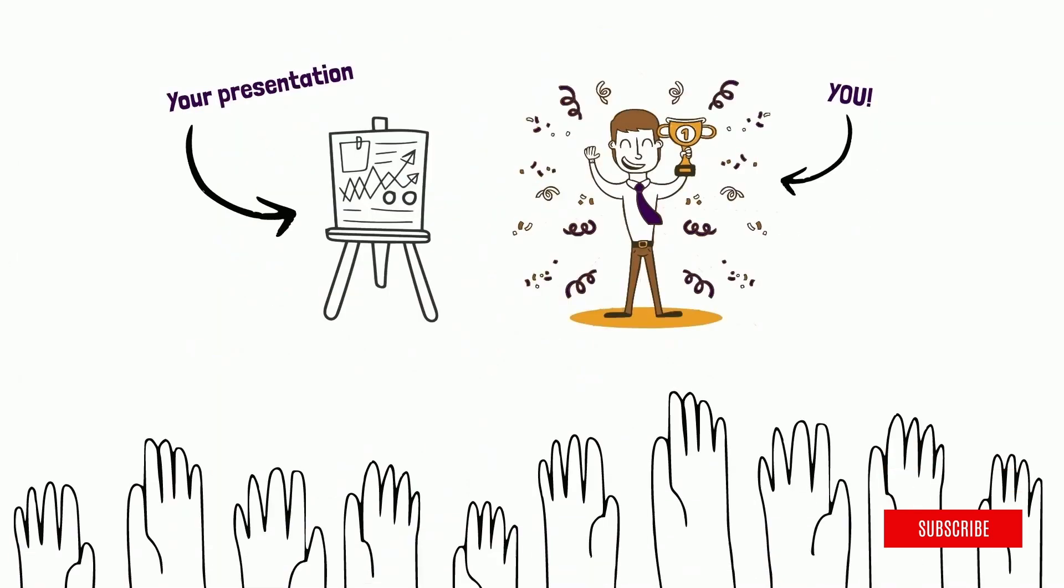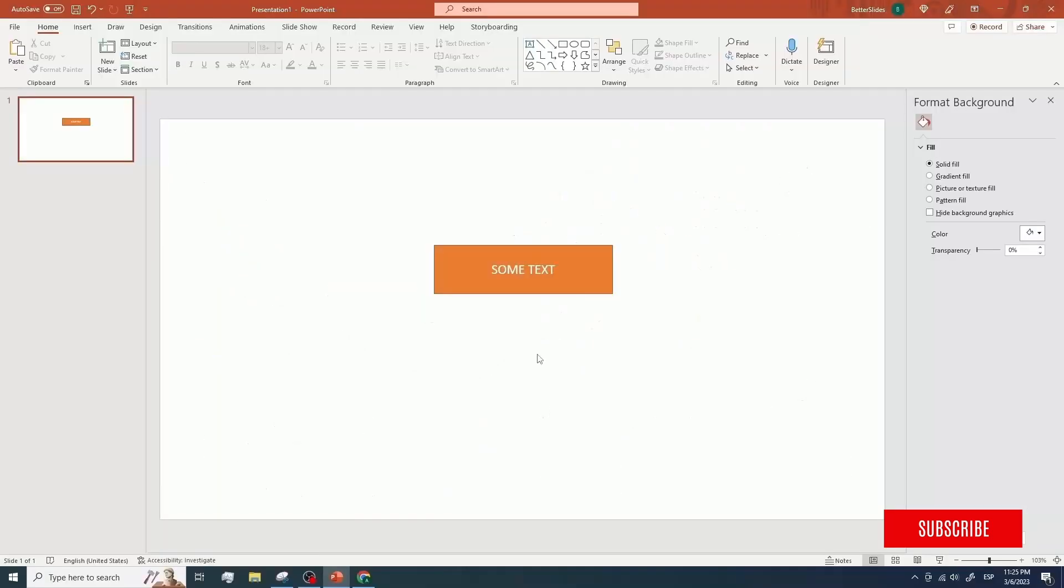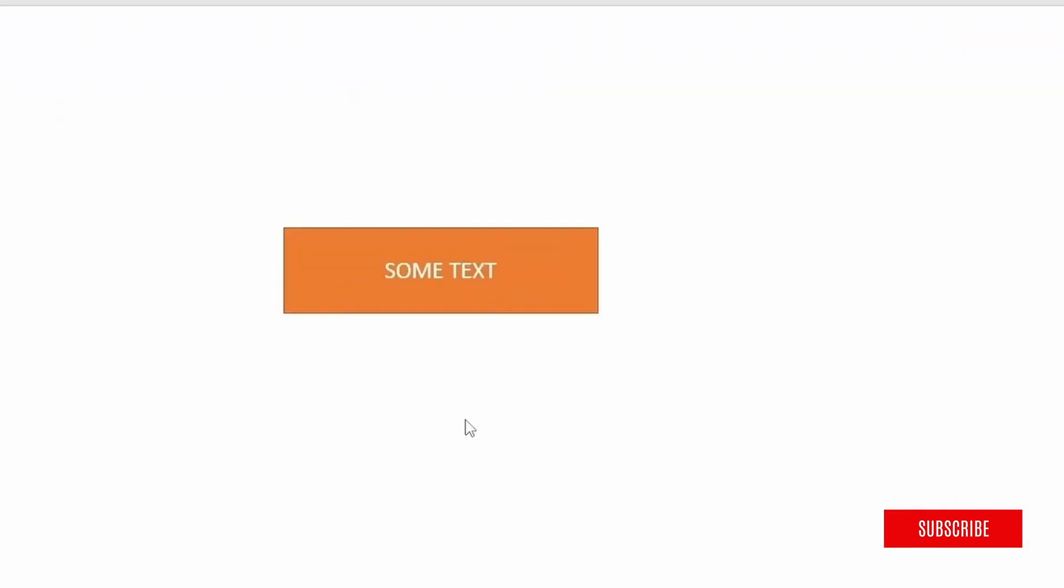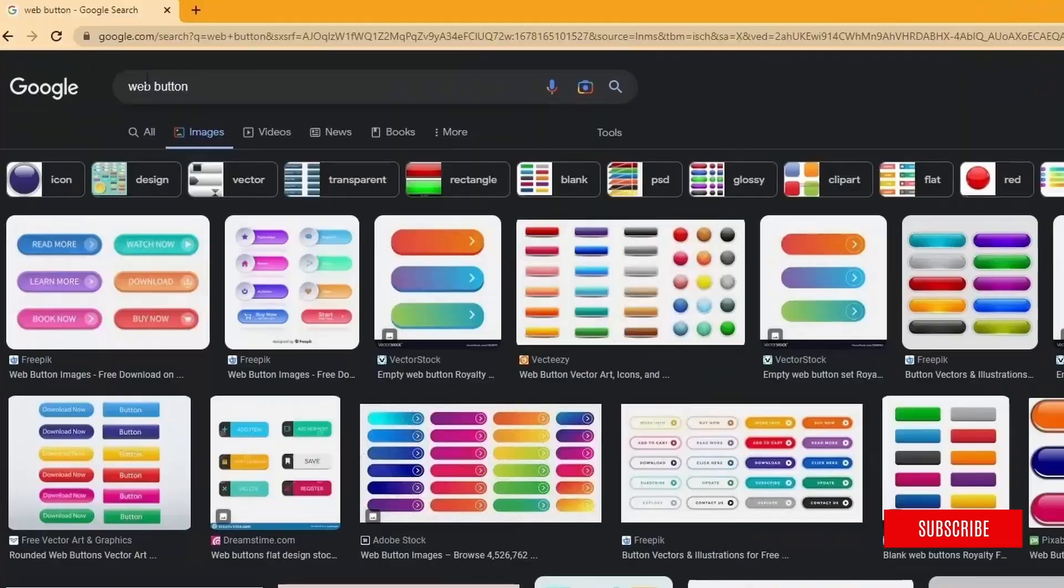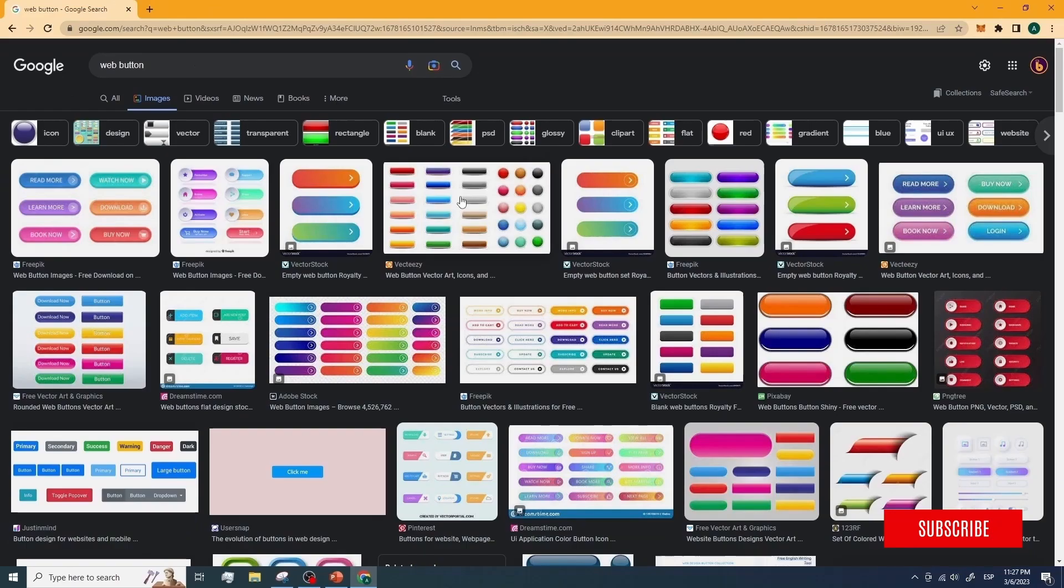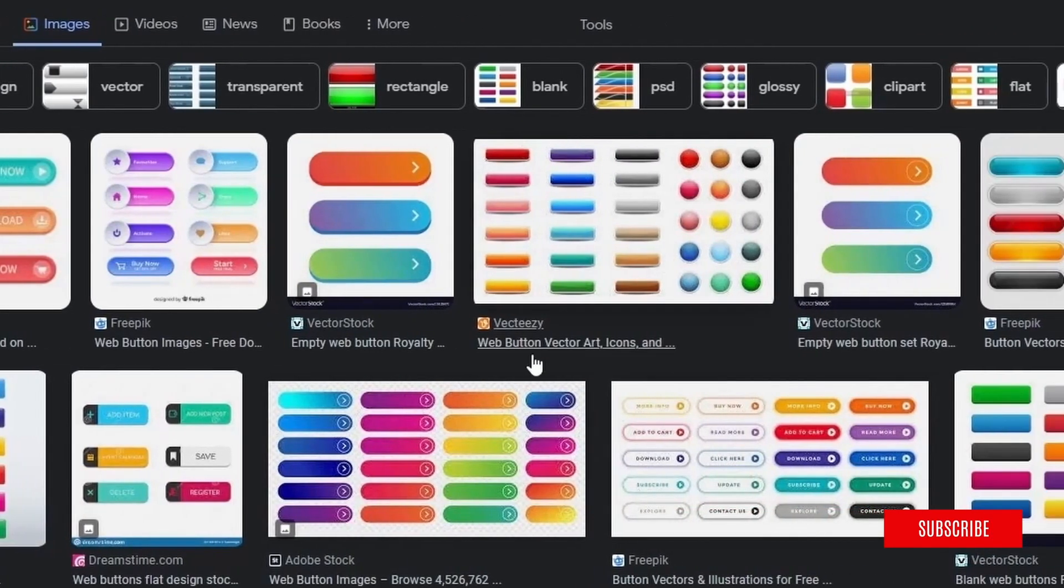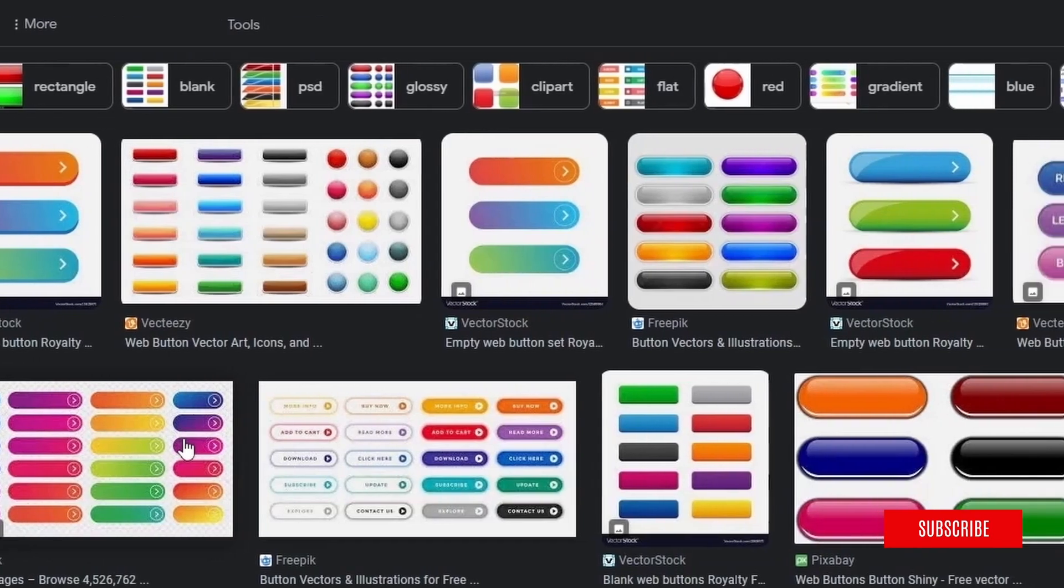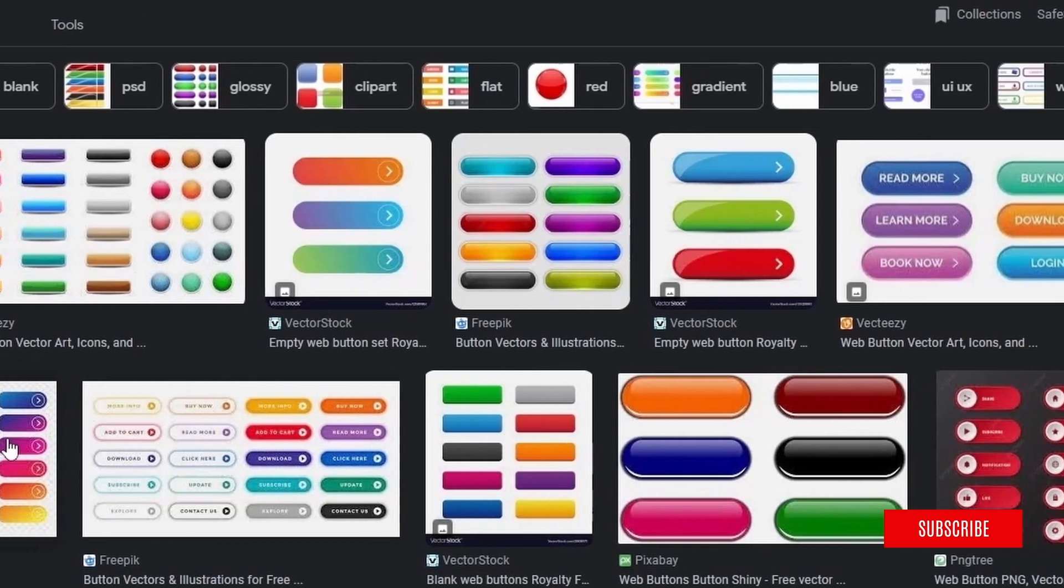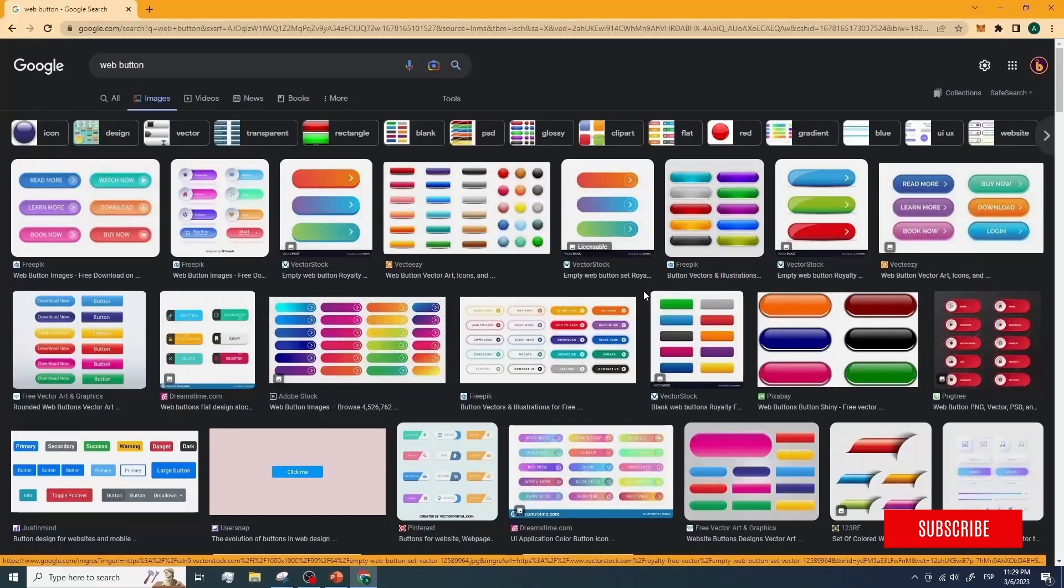If you want your presentation to really stand out, you will need elegant, well-designed elements that truly make a difference. But what happens if you don't have any designing skills? Open your browser and search for web button. Press enter and let me show you how we can use any of these amazing designs as a model to create an outstanding button for our PowerPoint presentation by following four simple steps.